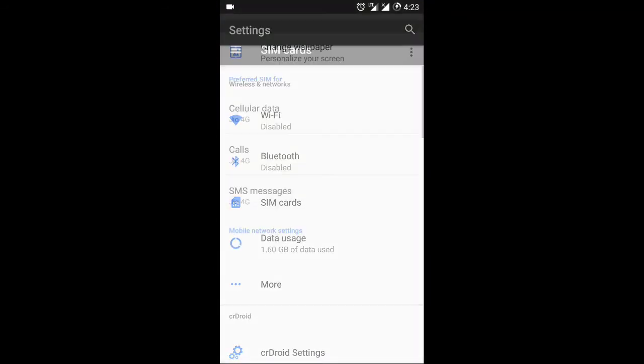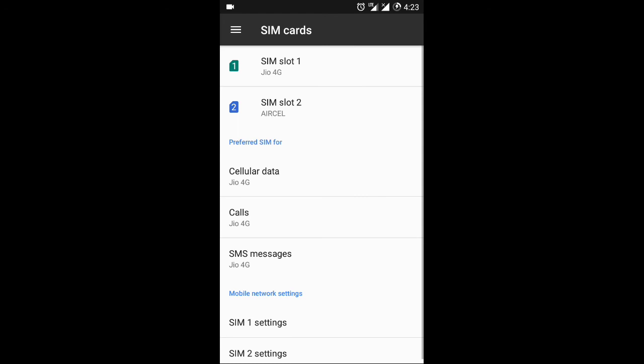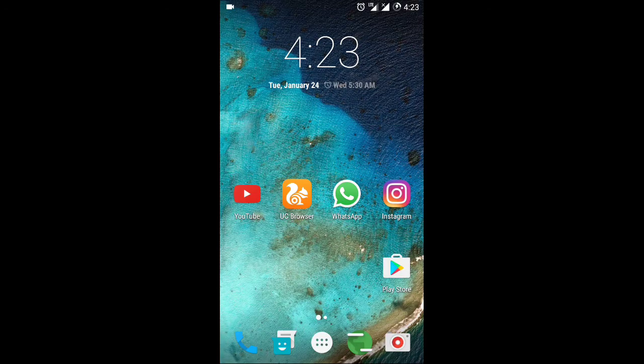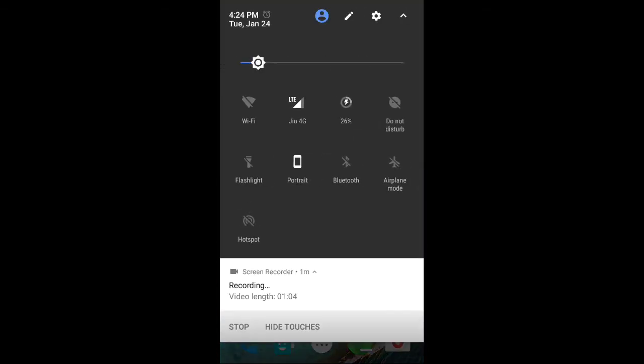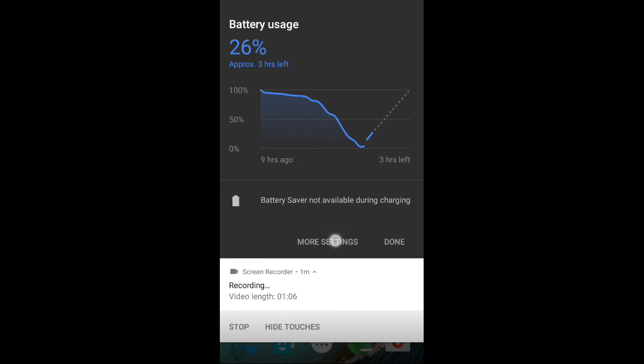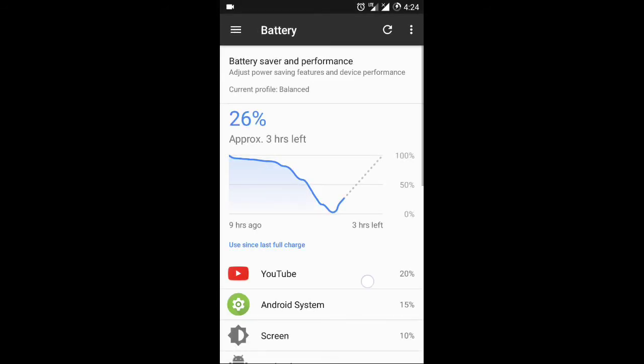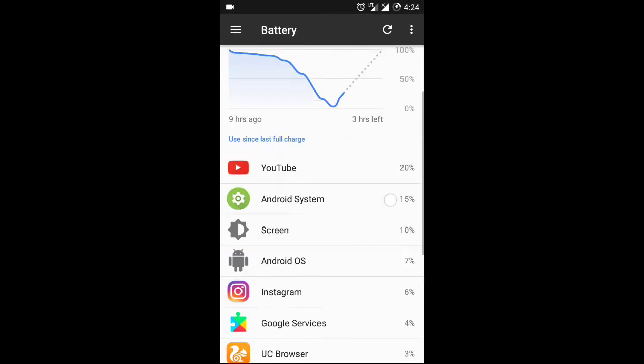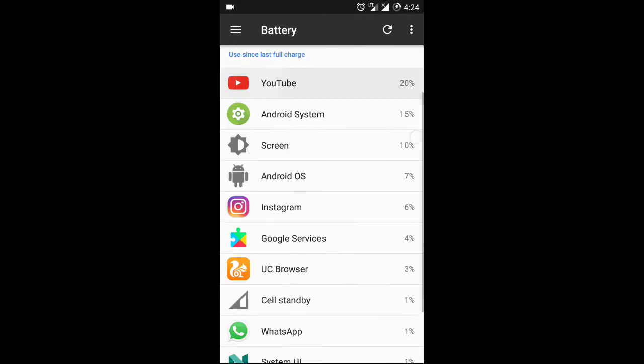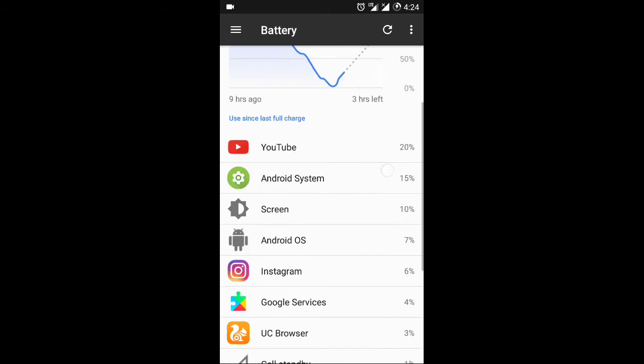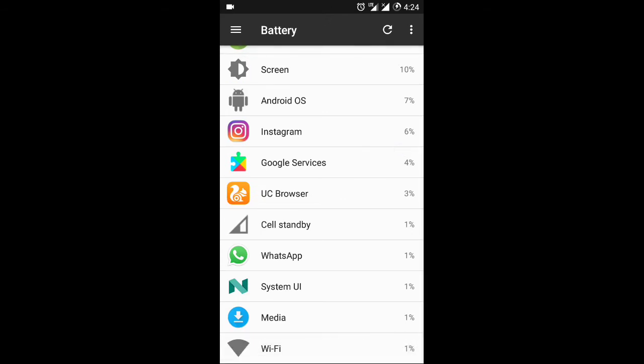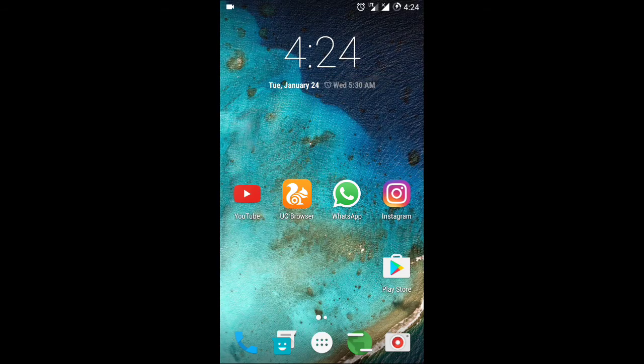One small bug is available in this ROM. Whenever you restart your phone or reset your APN setting, default call settings from SIM1 to SIM2 automatically changes. Else everything is working fine. There is no issue in this ROM and ROM is stable. Now let's talk about battery. I got 4.5 hour battery backup after using YouTube, Instagram, WhatsApp, LinkedIn. It's all dependent upon your uses.